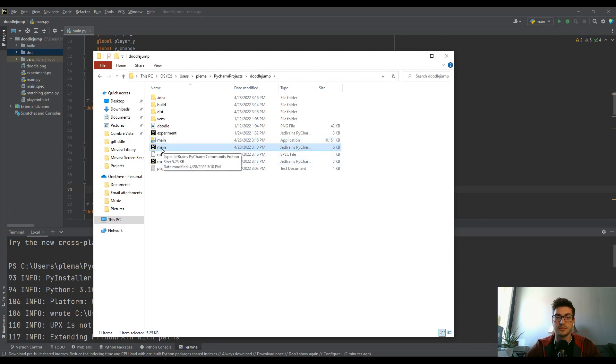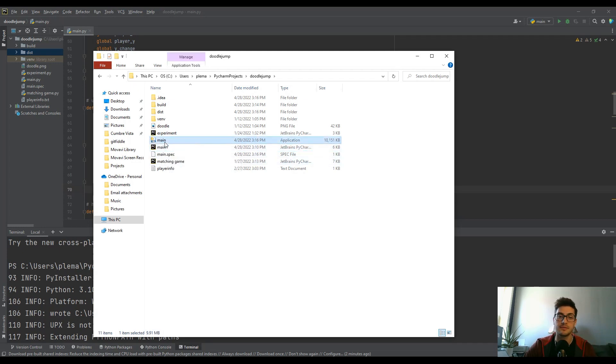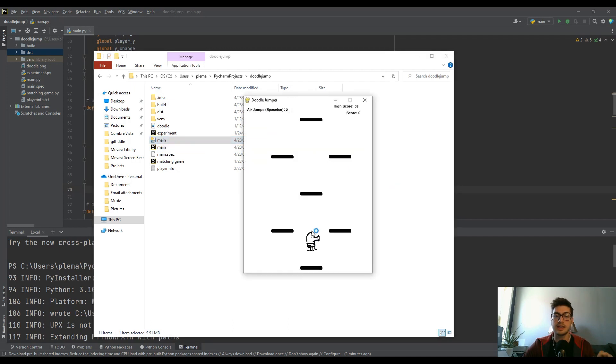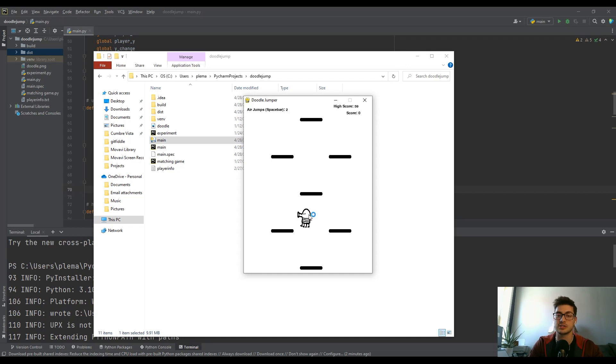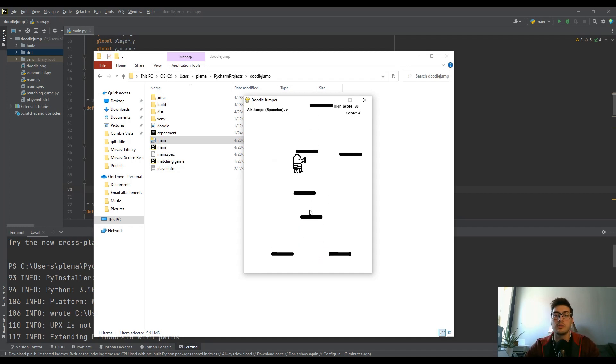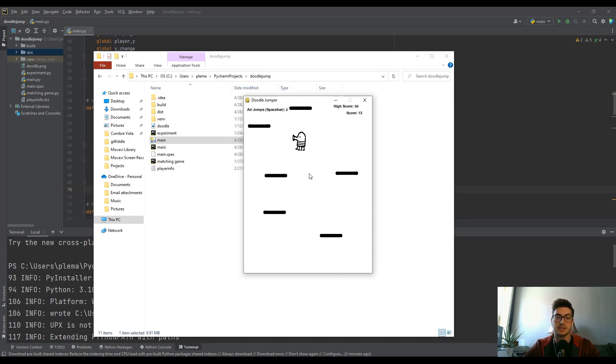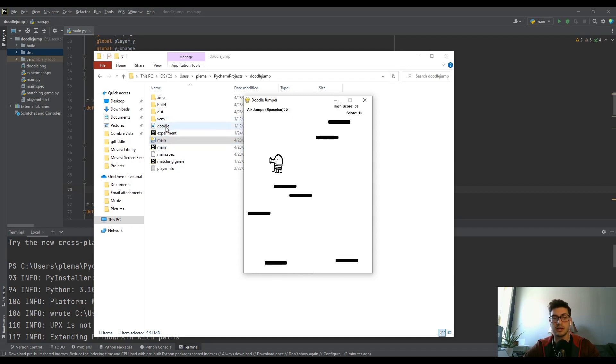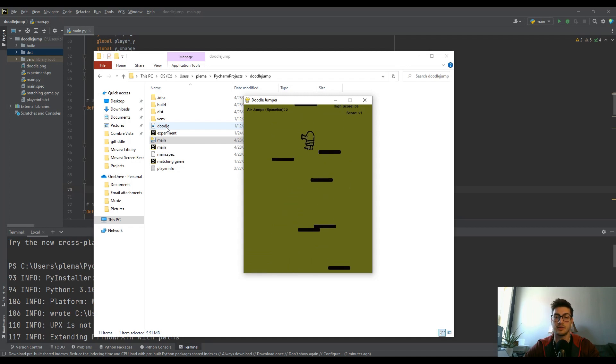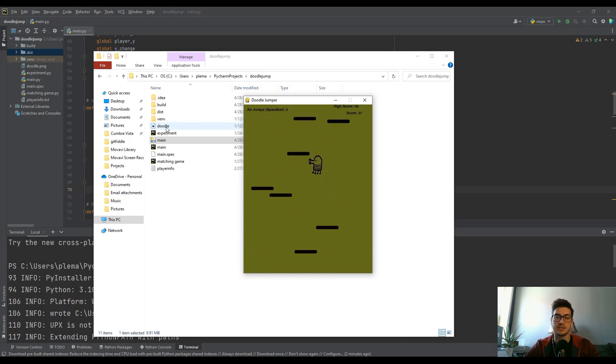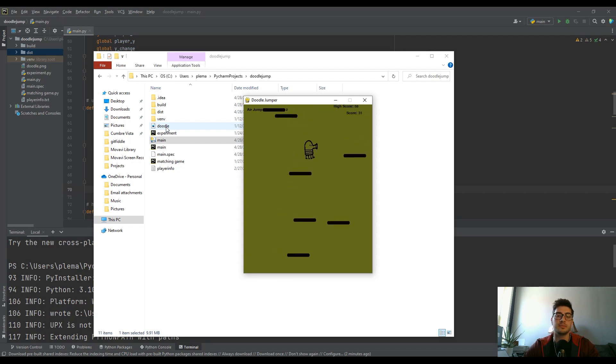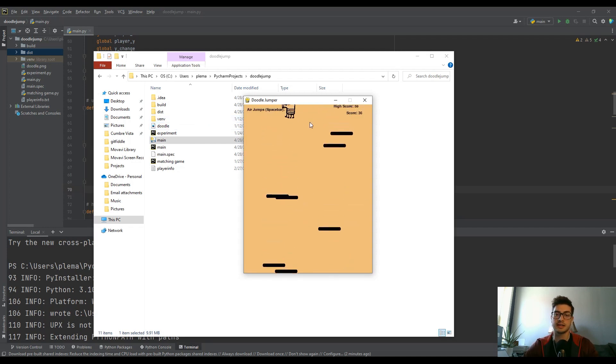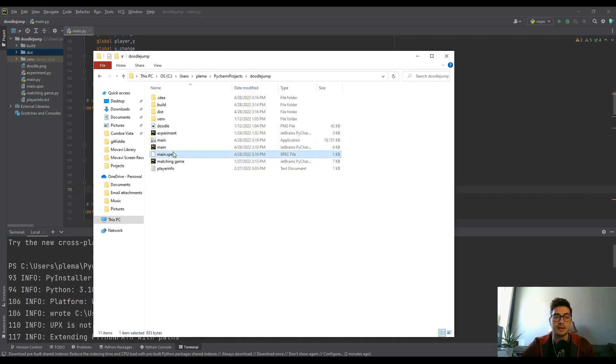So then if you double click and run it, it's going to look just like when you run it from the console window. But what's cool is you can just send this executable file along with whatever images you use. That's why you need to package everything, like images that are required for the game. You need to package those all into a folder to send like the whole thing as a playable game. That's how you create an executable.